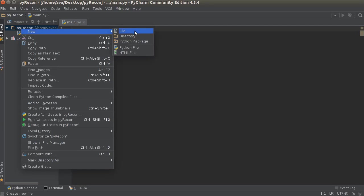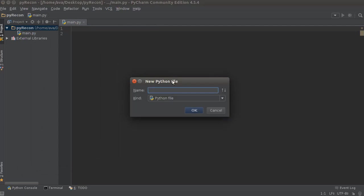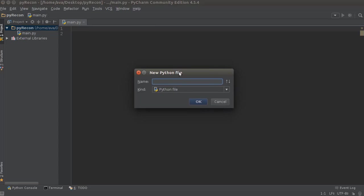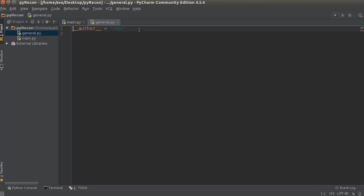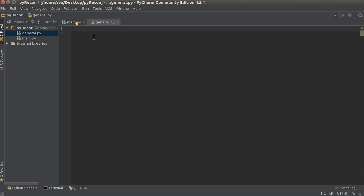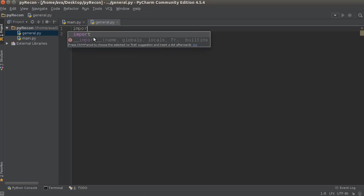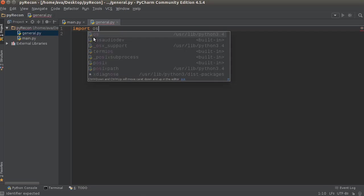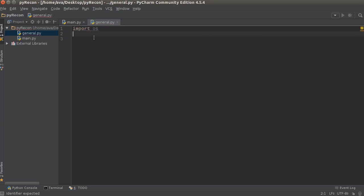In order to do that I'm going to make a new Python file right now, I'll just name it general.py. Inside here I'm going to make two really simple functions—first create a directory and another one just to write a file. Then whenever we start building all of our little tools we can save the results easily. So I'm going to import OS.